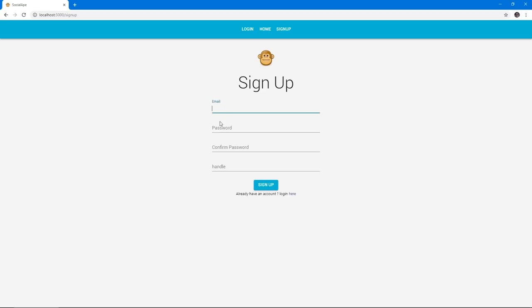Hi, in this series we're going to be learning how to use React and Firebase to create a fully featured social media application.